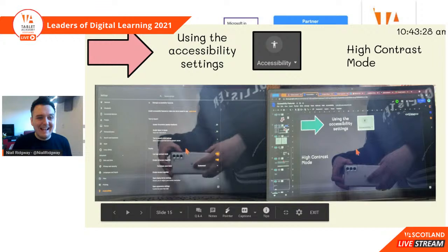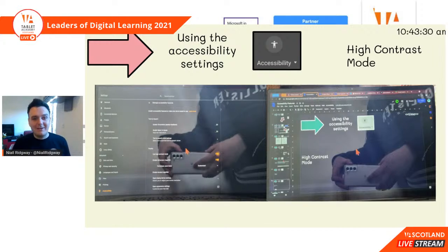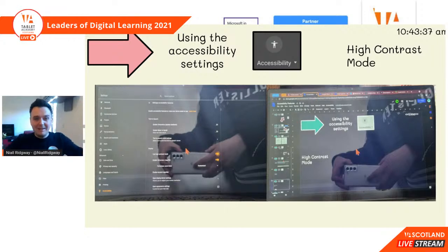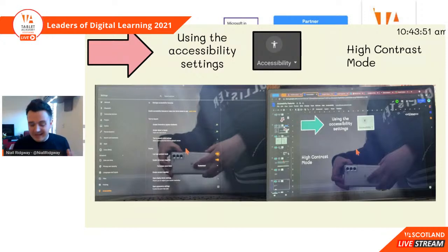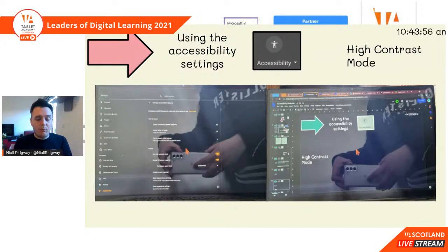Taking screenshots of the high contrast mode did not work, so I've had to get some pictures. What it does is it inverts the colours — white goes to black — and it just makes it easier to see. It's kind of like using night mode on your phone or Chromebook. It makes the backgrounds black, so it's easier to read.